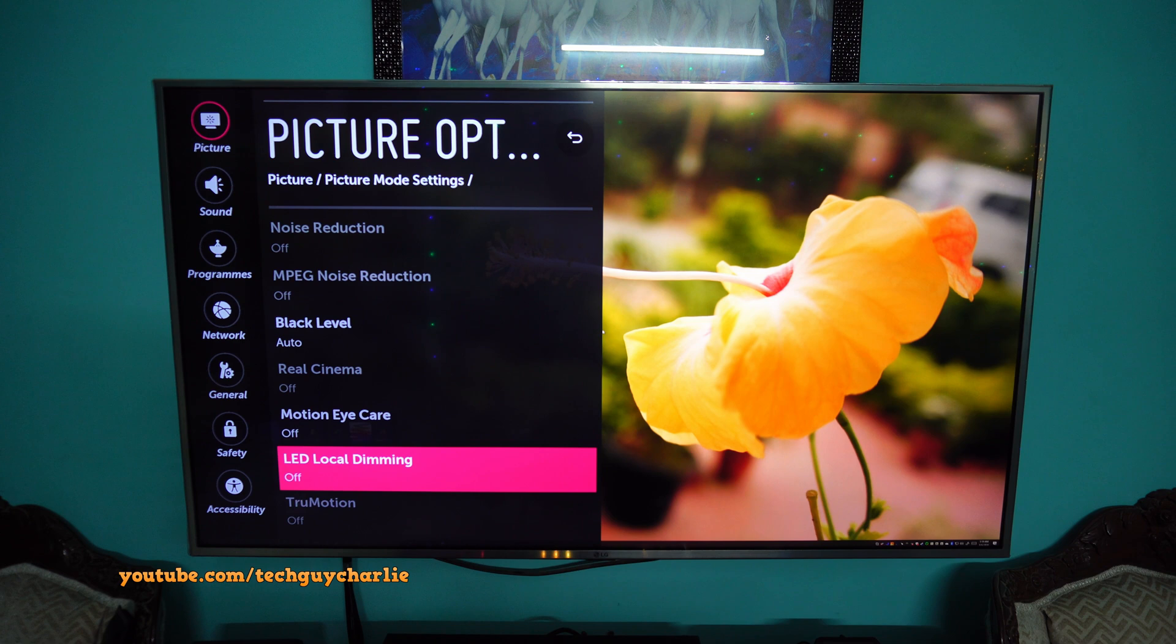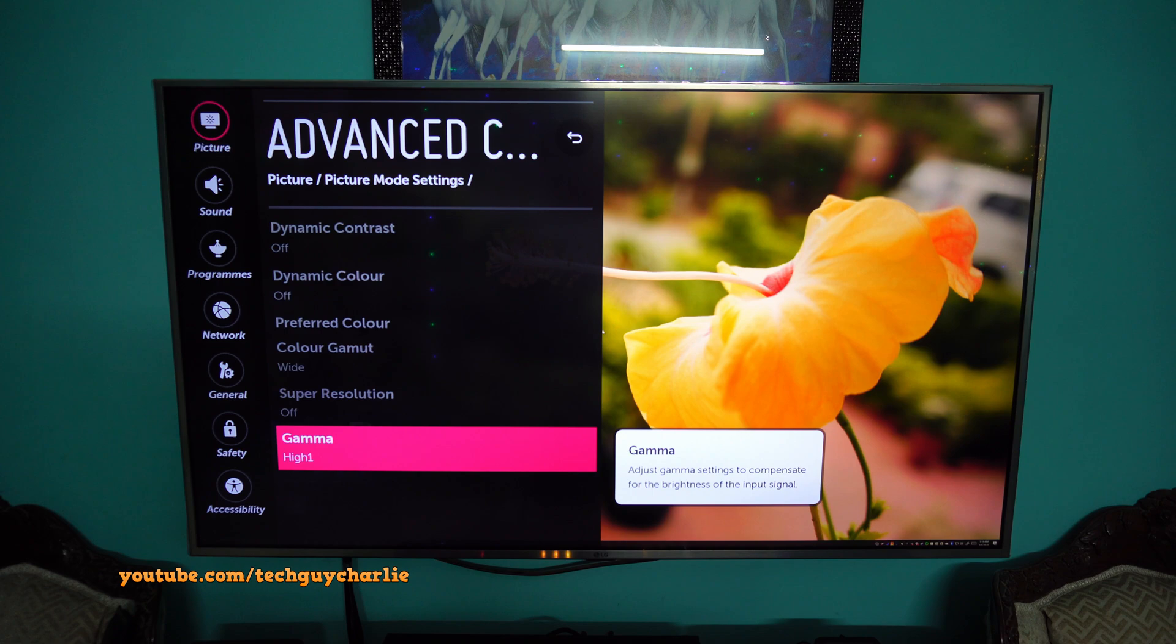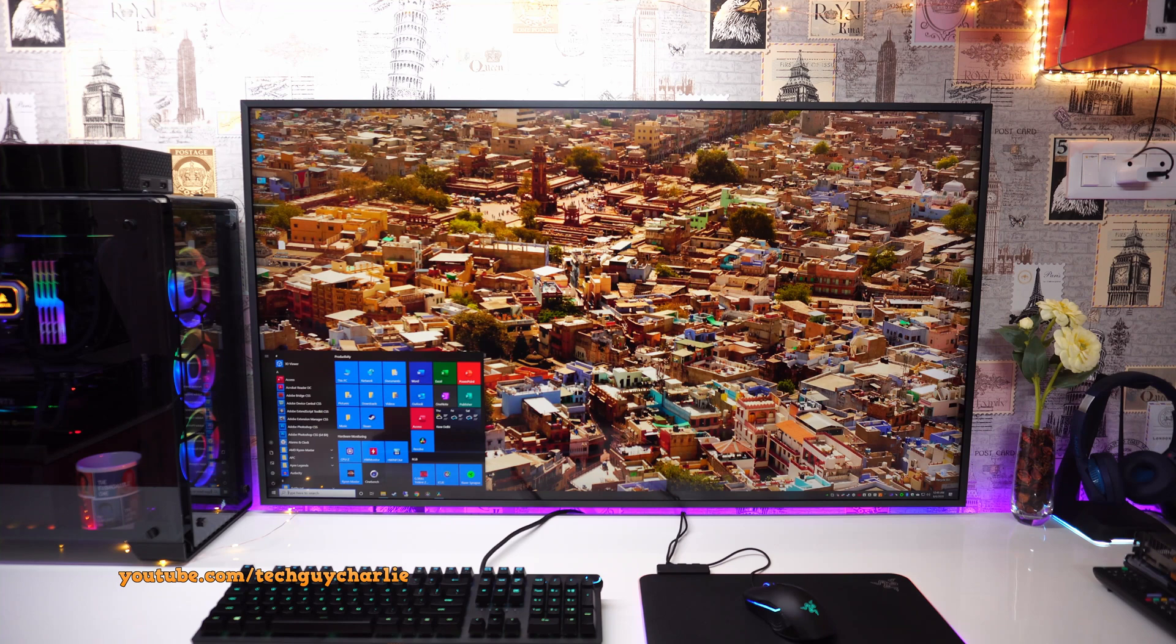So you really want all that dynamic contrast and stuff disabled if you want to use a TV as a PC monitor. And also do keep in mind this will also reduce the input lag to the lowest possible levels. Now the second thing we need to do is enable something called input signal plus.